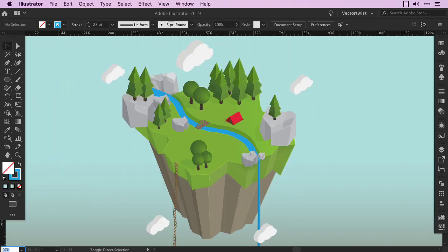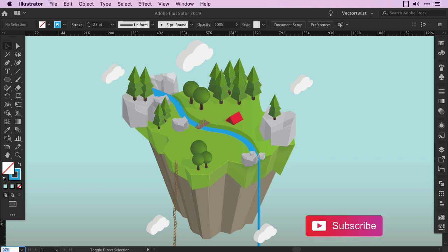And that's it. Please leave a comment below and let me know what you liked about this tutorial or what you didn't like. Also support me by giving this tutorial a like, hit the subscribe button too, and make sure you press this notification bell, so you'll be notified when the next Vector Twist tutorial is live.